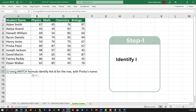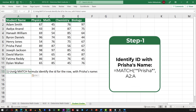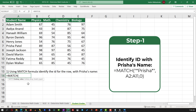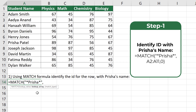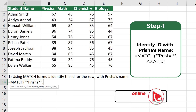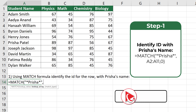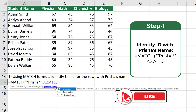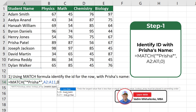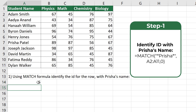In step 1, use the MATCH formula to identify the ID for the row with Prisha's name. First, select what we are looking for — you can either type the full name or use asterisks and just type the first name. The second value for MATCH is the range A2 to A11. Third, specify the match type: Exact Match, which uses the value 0. The formula returns a value of 6, representing the row ID where Prisha's name is located.